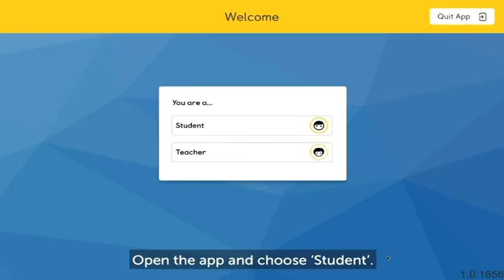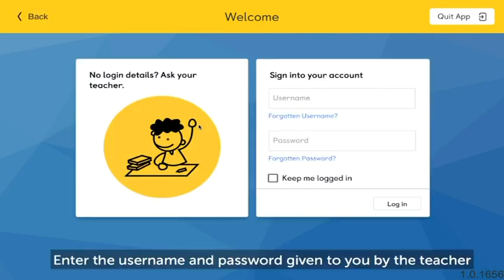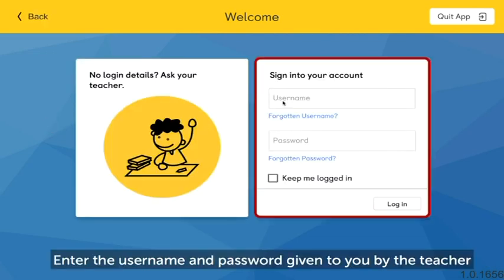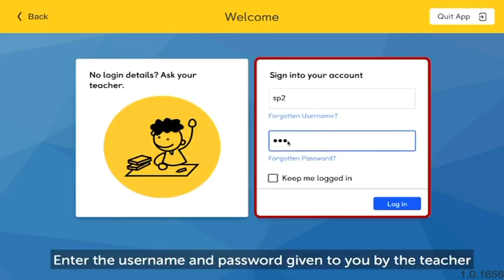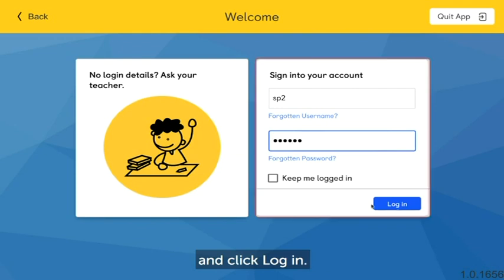Open the app and choose Student. Enter the username and password given to you by the teacher and click login.